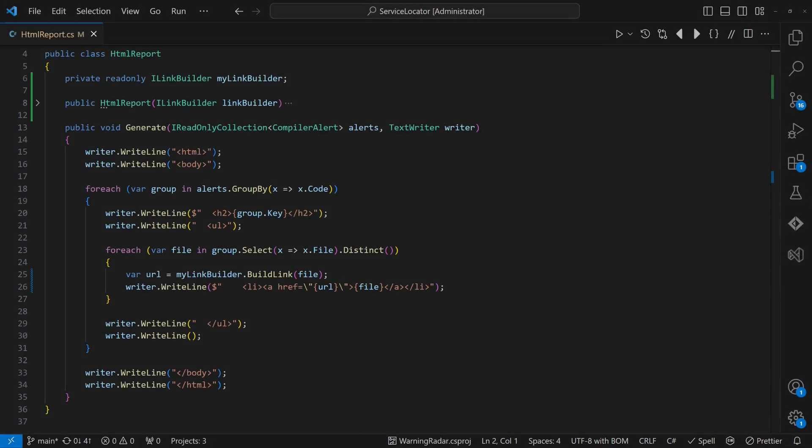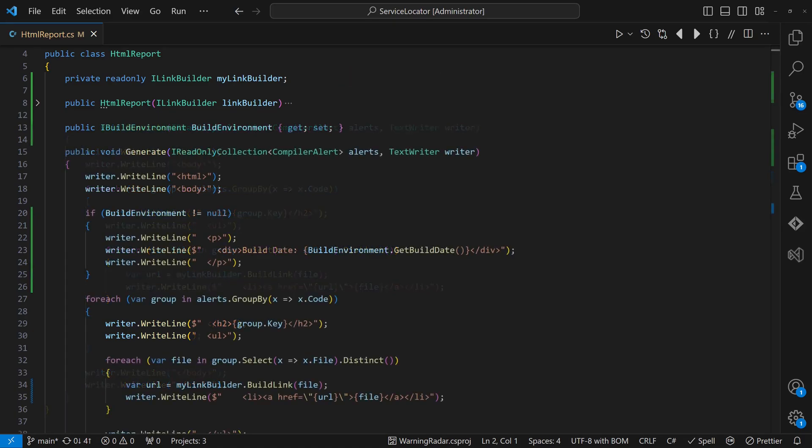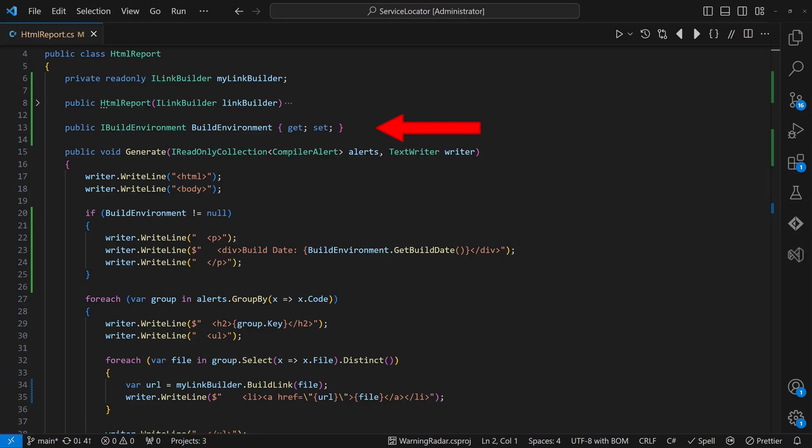This means every required dependency is passed to a class explicitly. As a rule of thumb, mandatory dependencies the class cannot work without should be passed via the constructor, while optional dependencies can be passed via the constructor or a property.